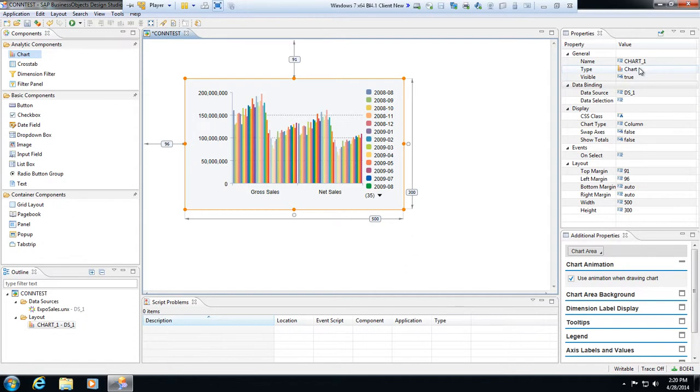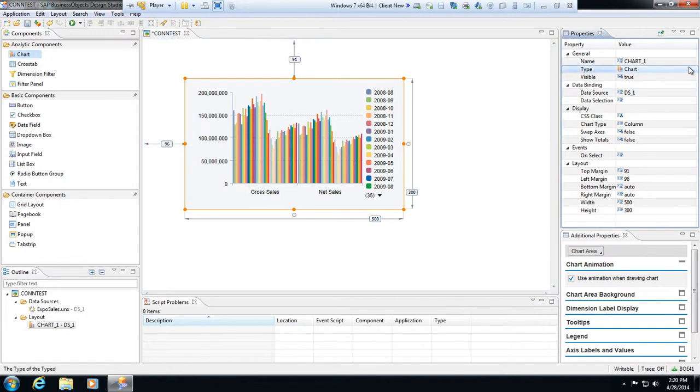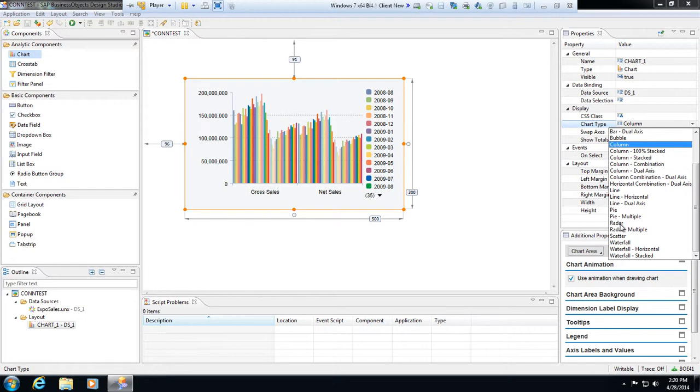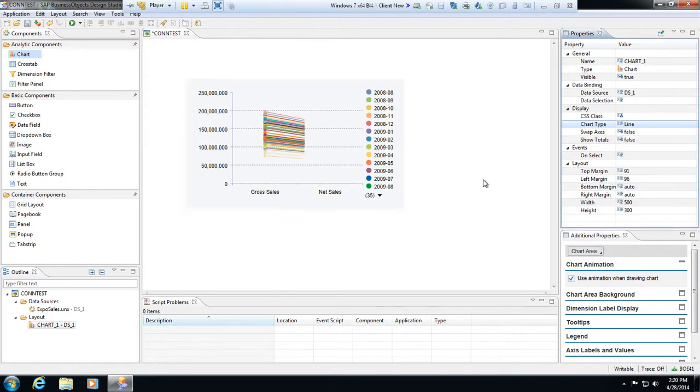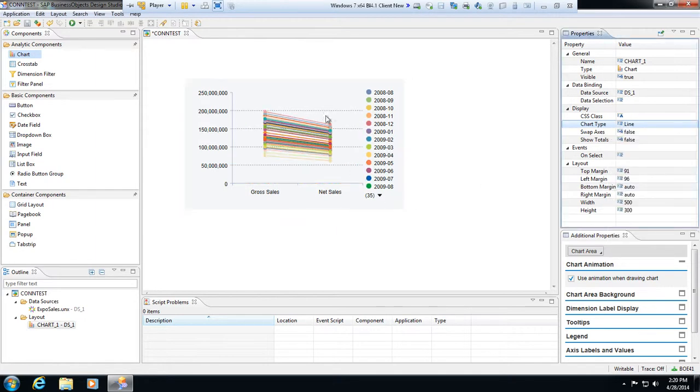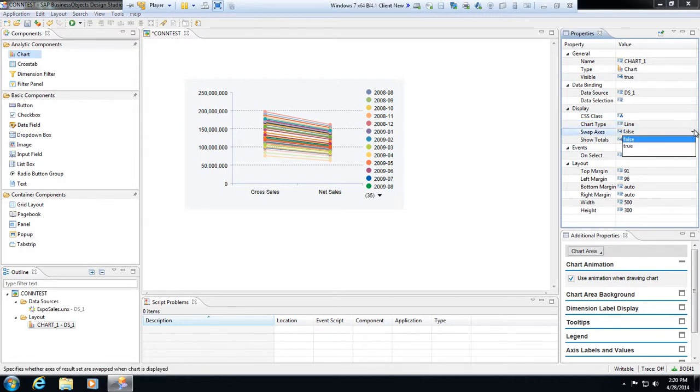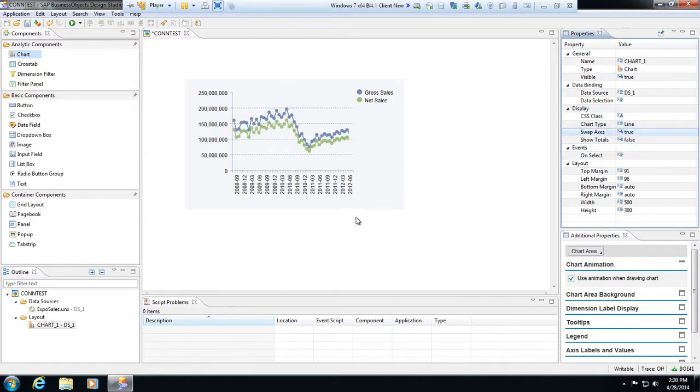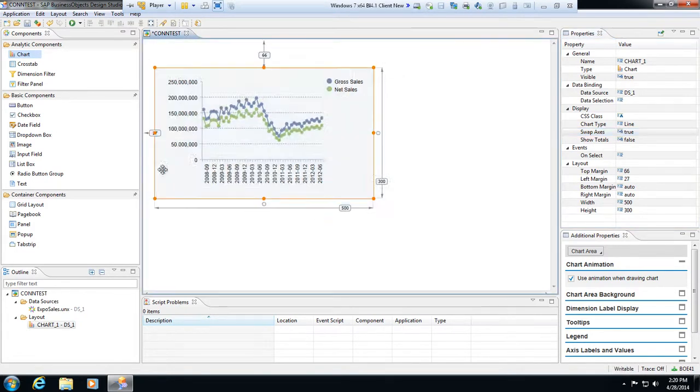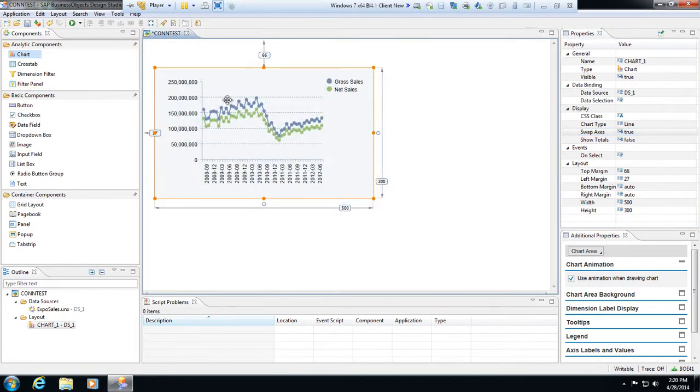I can go in and manipulate this if I'd like. I can change the chart type from a column to a line, modify this. So I can manipulate this however I'd like. I could also do a swap axes.